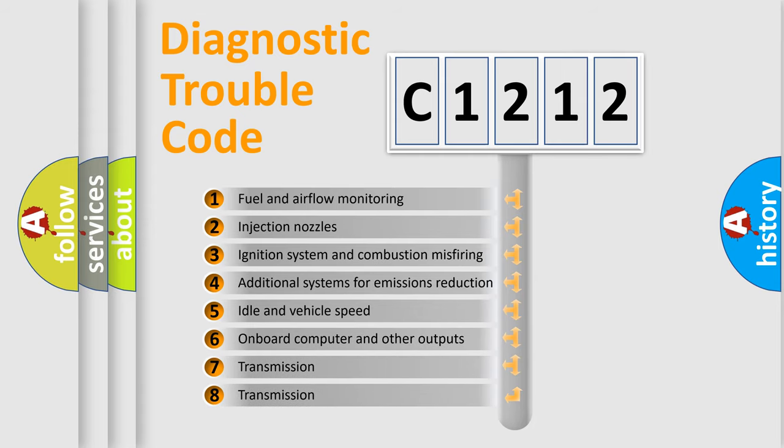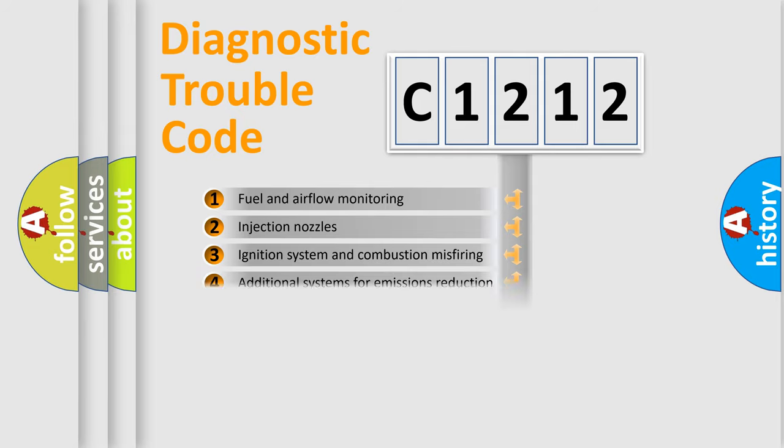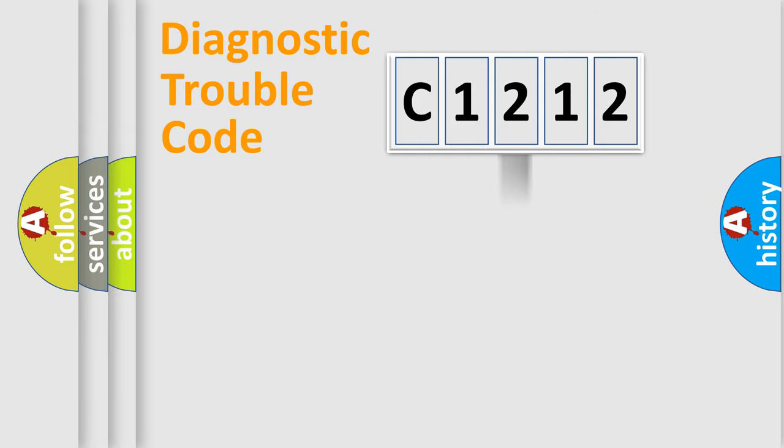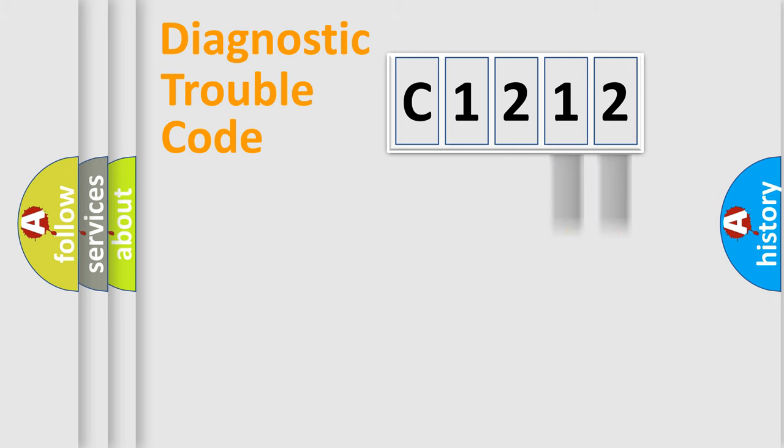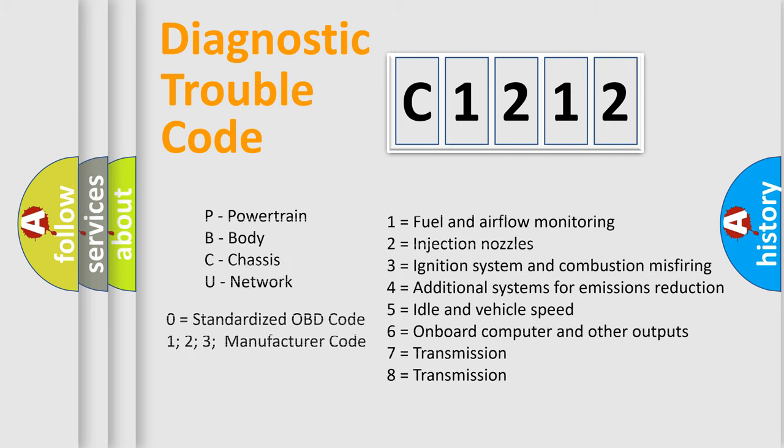The third character specifies a subset of errors. The distribution shown is valid only for the standardized DTC code. Only the last two characters define the specific fault of the group. Let's not forget that such a division is valid only if the second character code is expressed by the number zero.